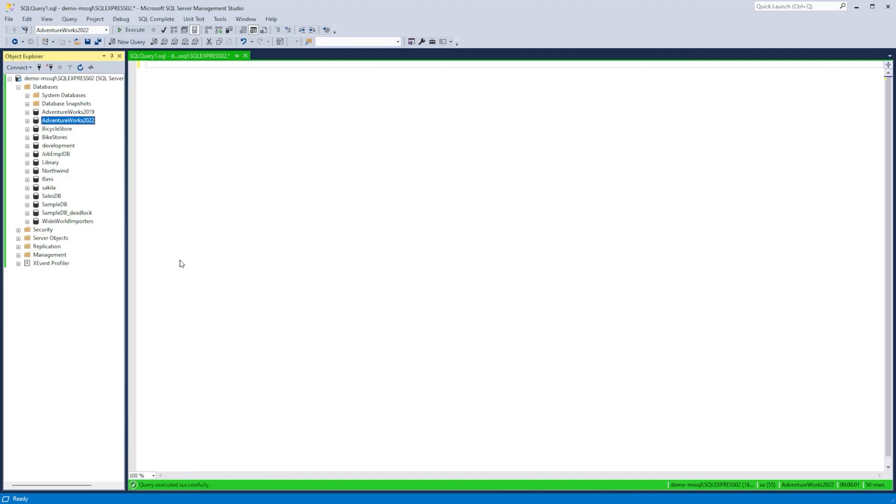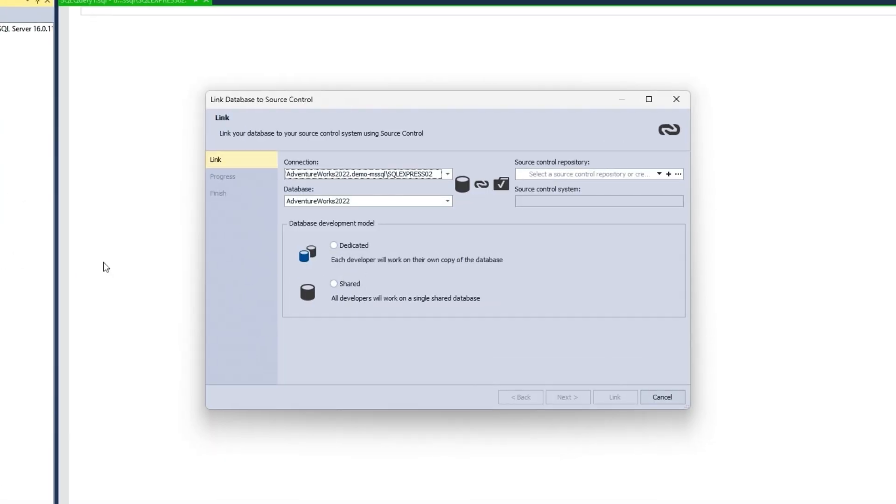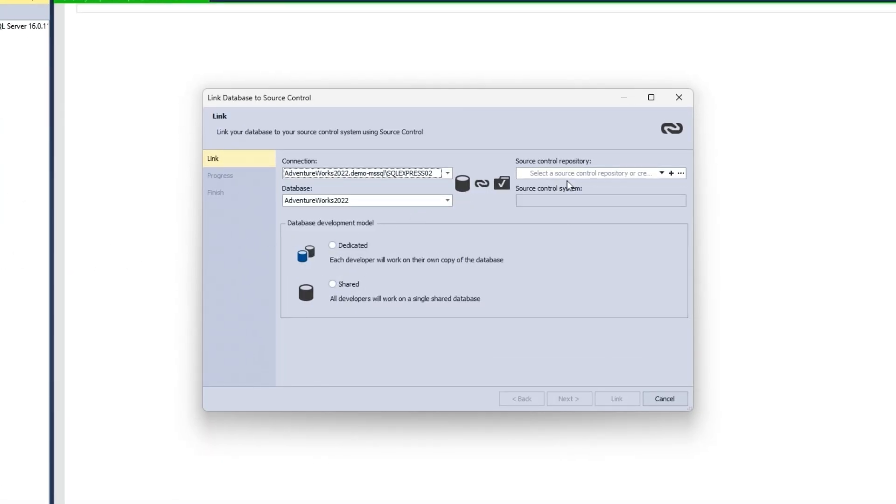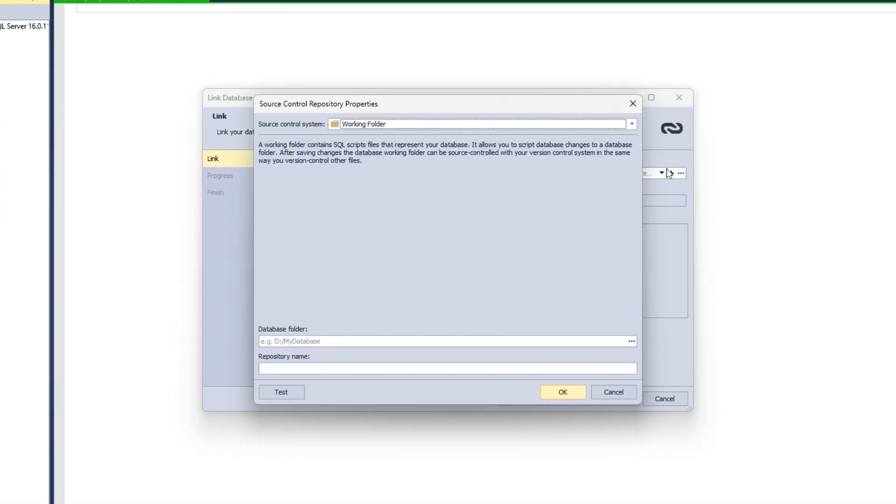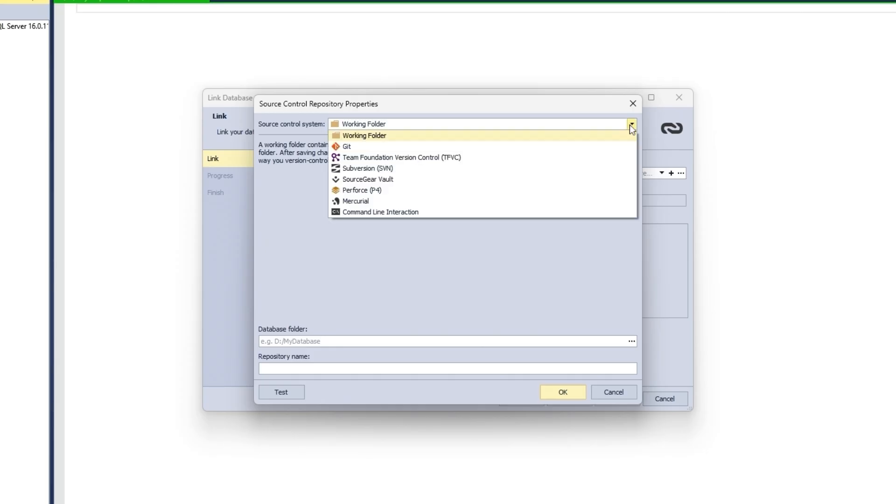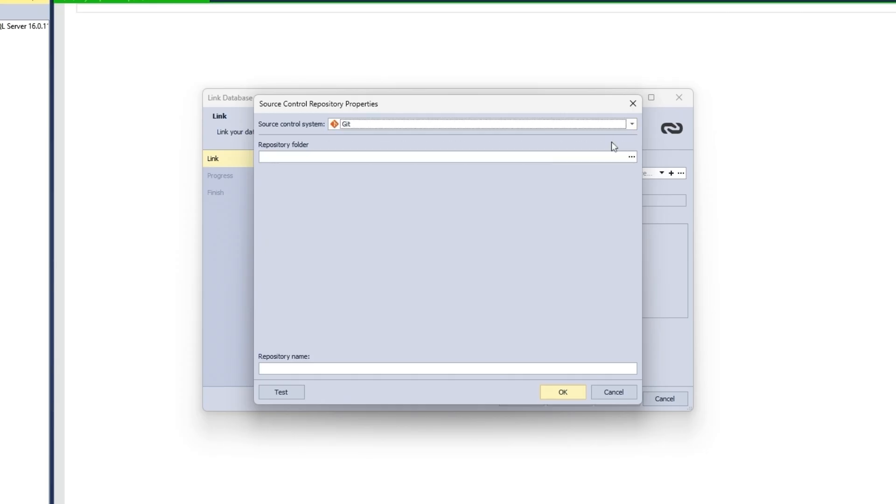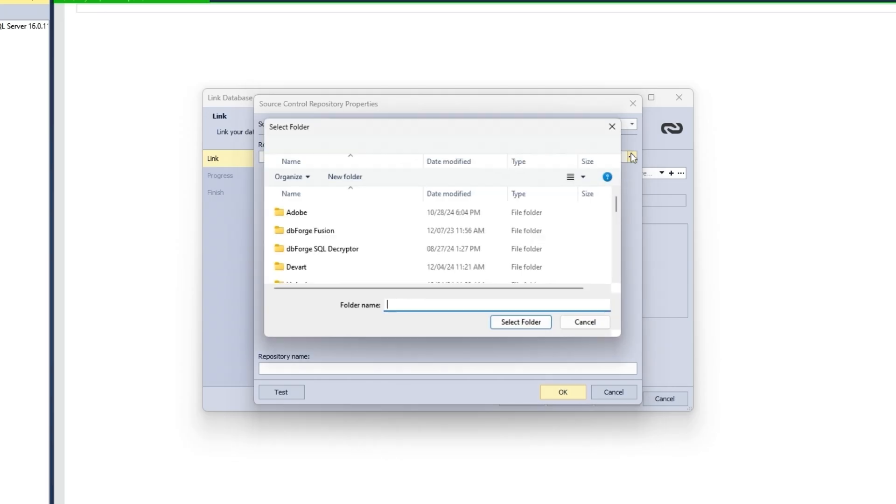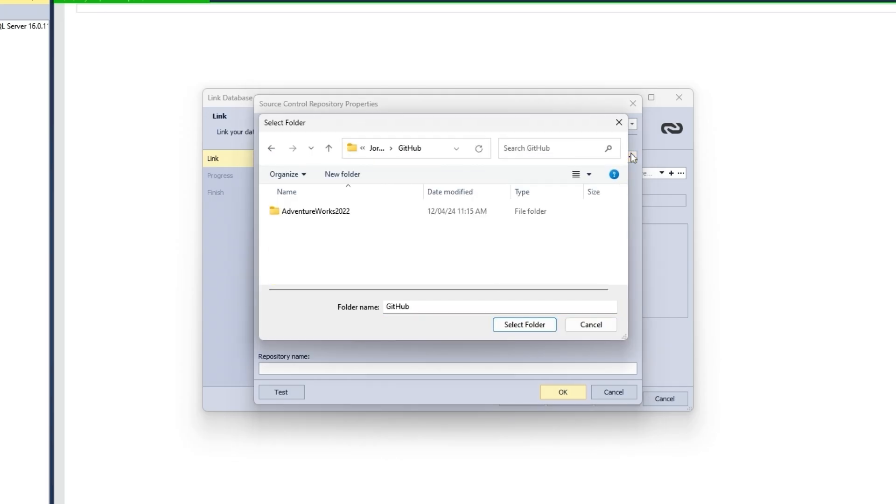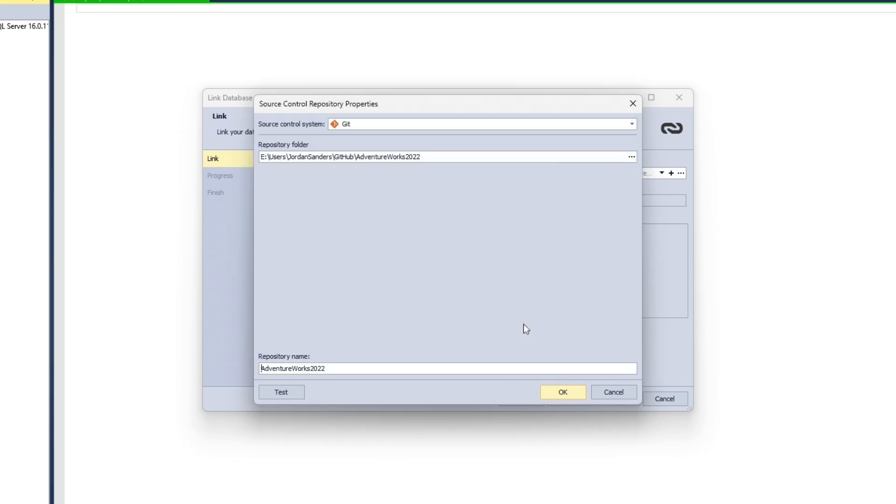On the link page of the Link Database to Source Control Wizard, click Add in the Source Control Repository field. Next, in the Source Control Repository Properties dialog that opens, select Git from the Source Control System drop-down list and provide a path to your local repository. The dbForge tool will store SQL scripts in it.